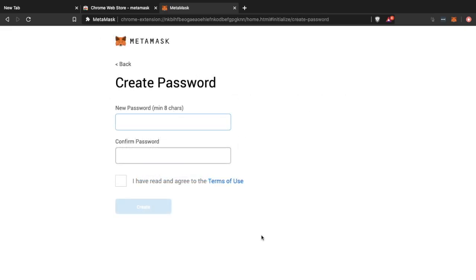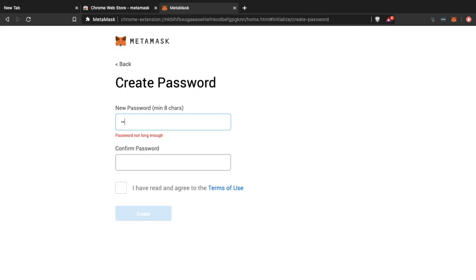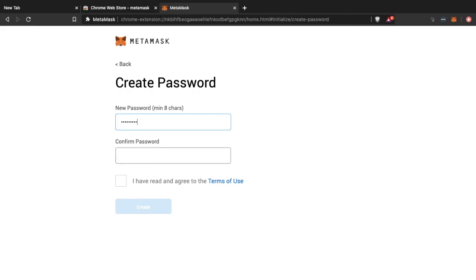And then you'll be asked to create a password which will secure your wallet. And you'll want to make sure this is as strong as possible. And ensure that you read and agree to the terms of service. And click on to create.